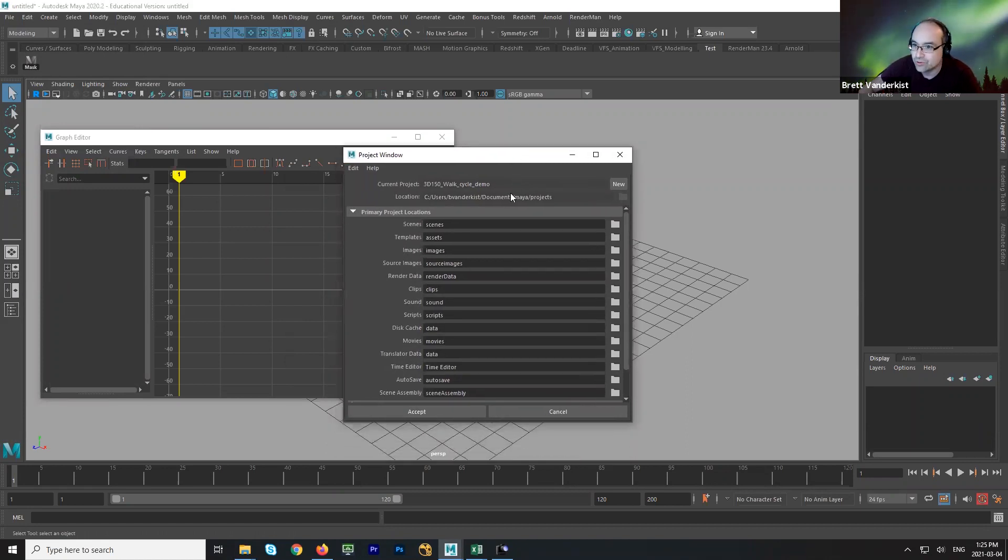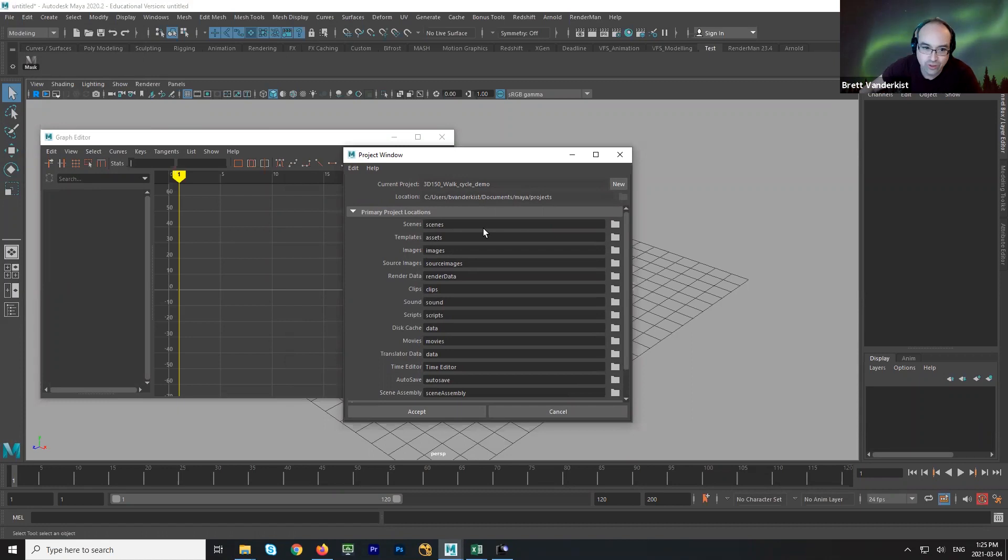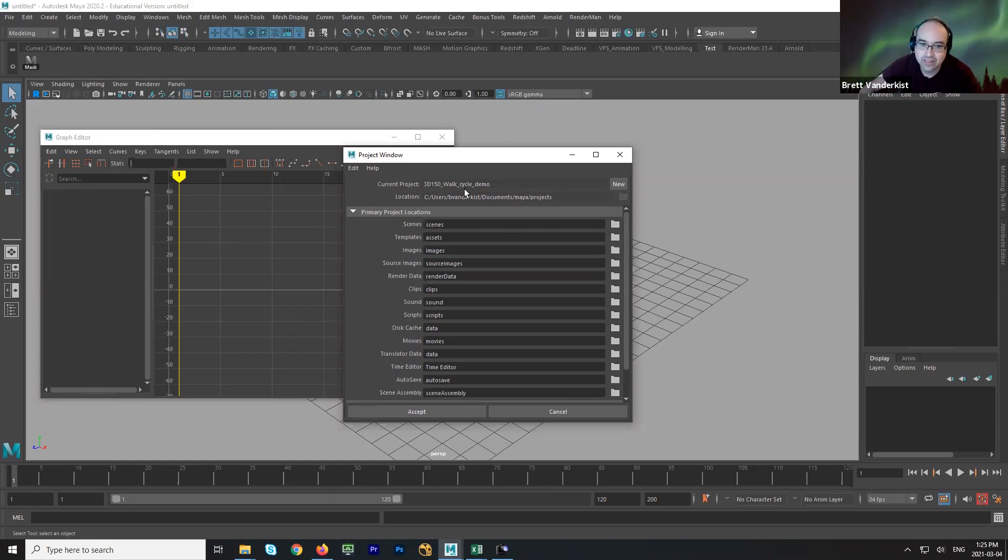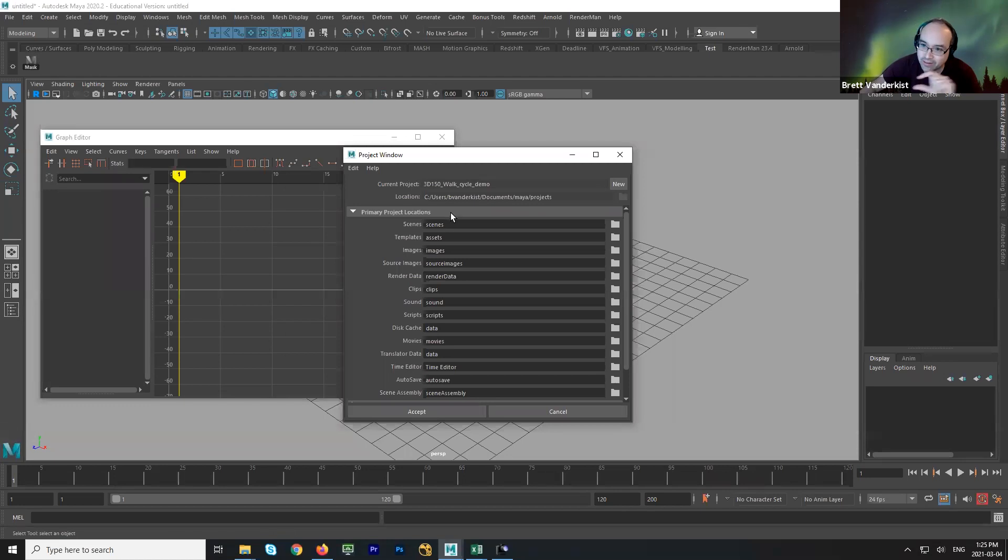What you will do is you'll name your project according to the correct naming convention, which would be 3D150, walk cycle, your name, I start your name, the walk cycle, just like we did in term one.